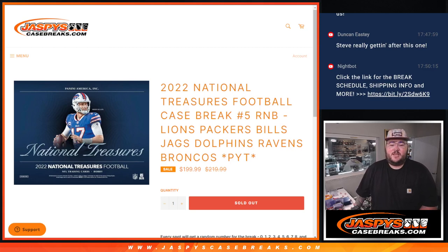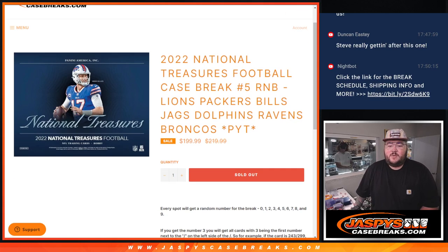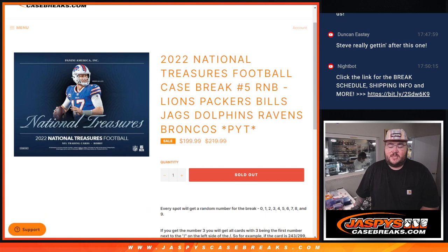What's good, y'all? Chris from JassysCaseBreaks.com doing our R&B for 2022 NT Football Case Break No. 5.